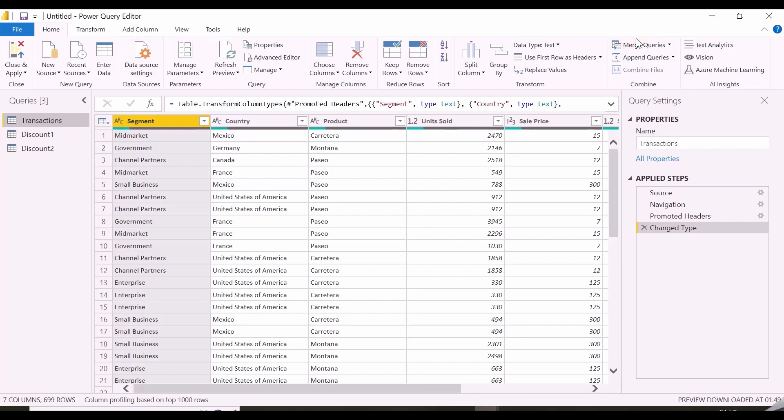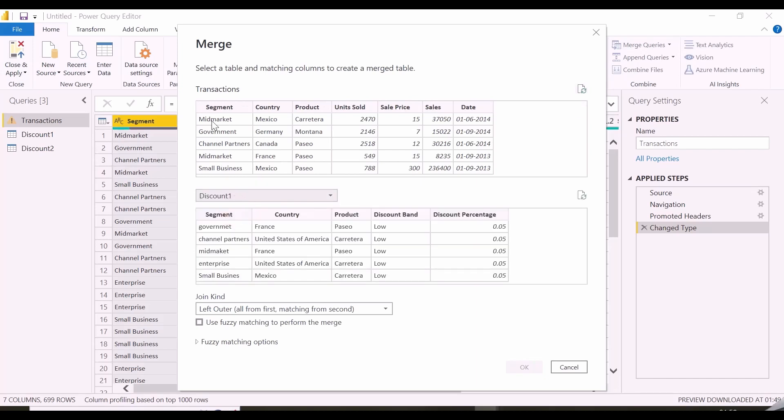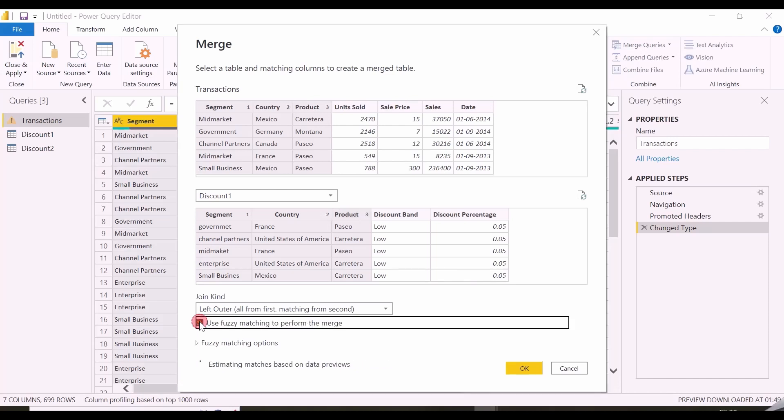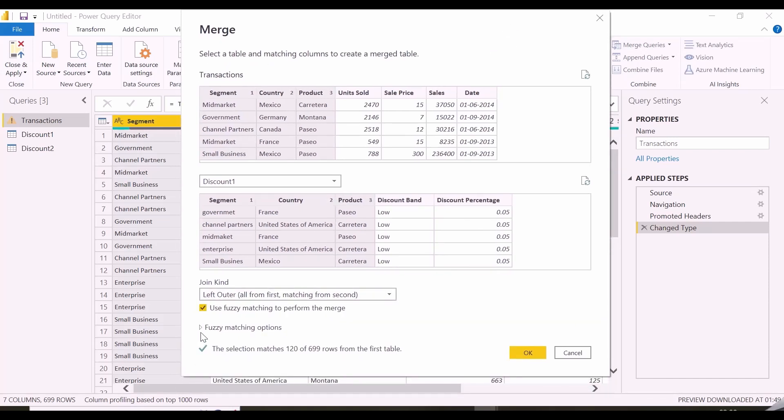First of all, click on merge query and with transactions table selected as first table, select the first discount table. Now I need to join with combination of segment country and column. It is very important to select these columns in a proper order because it has to generate a key combination to join. Join type is left outer join and then click on this option, fuzzy matching.